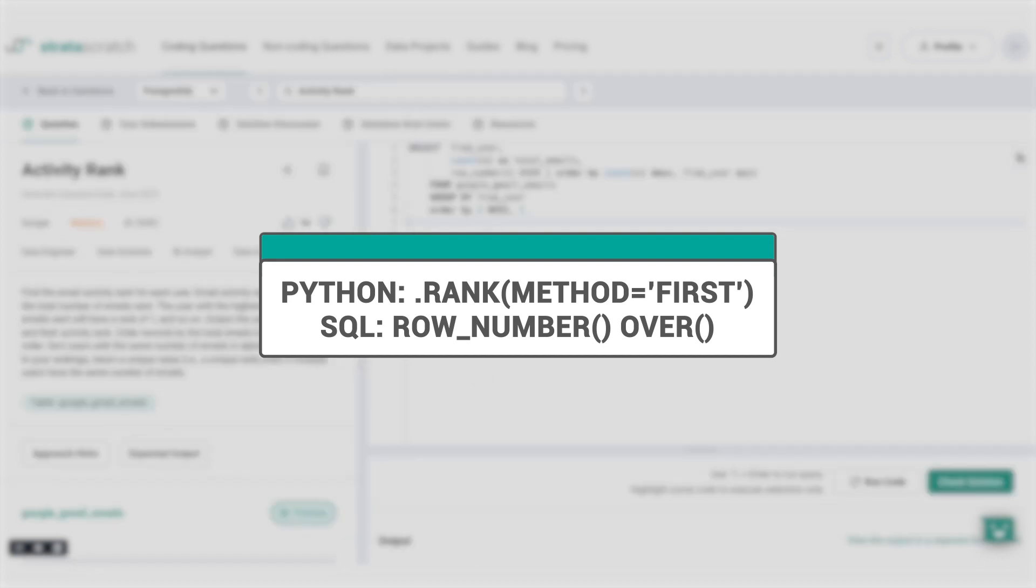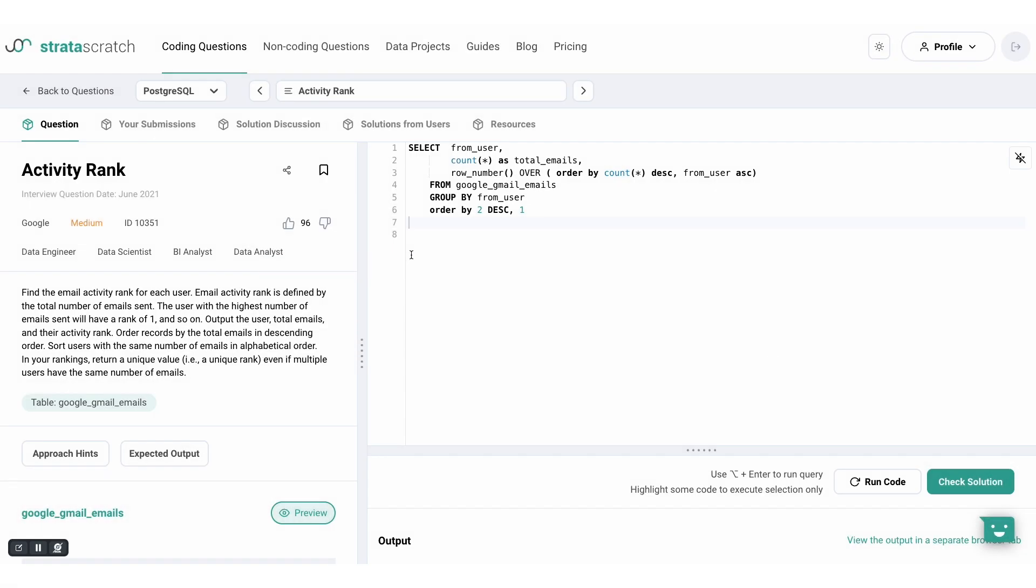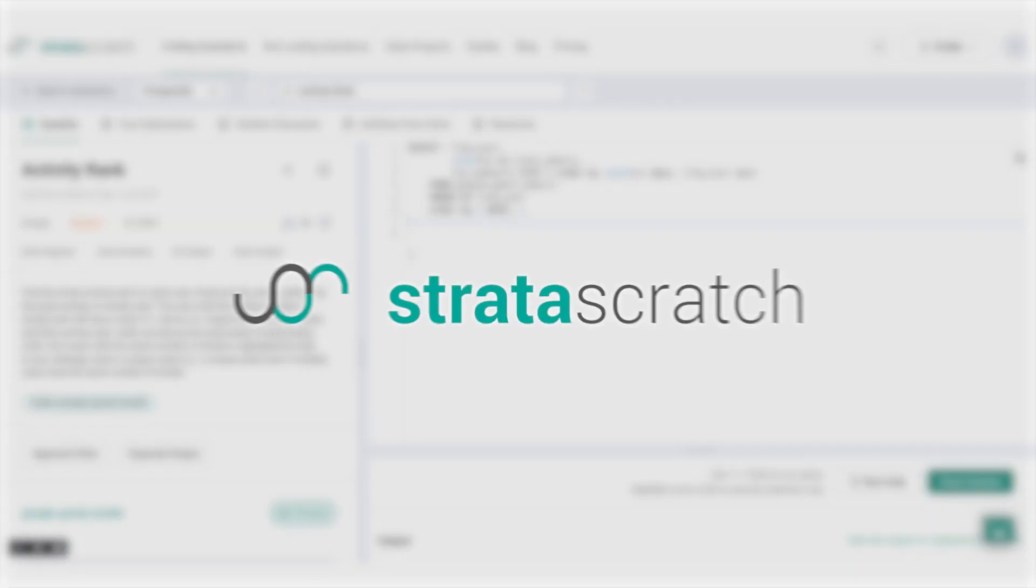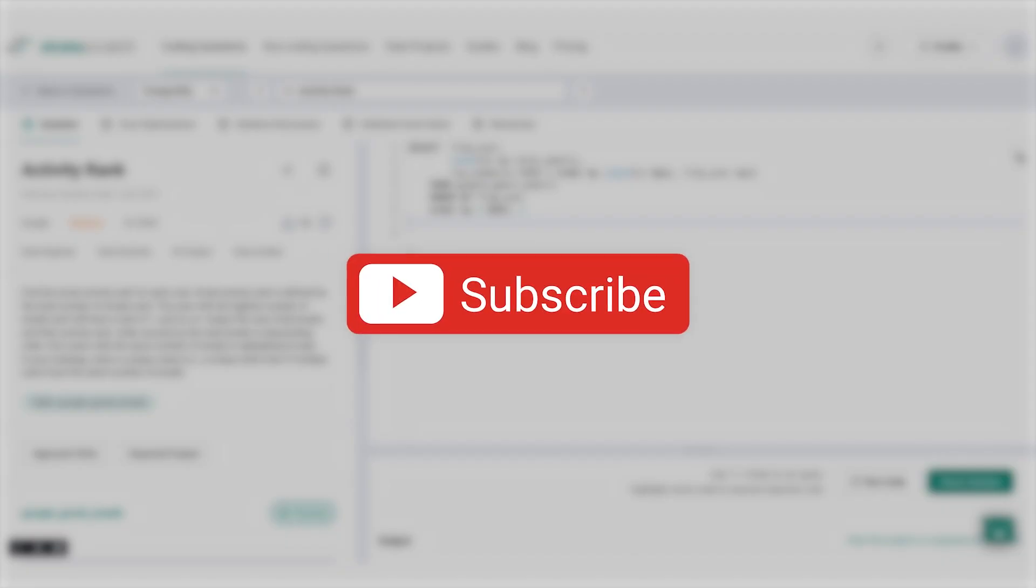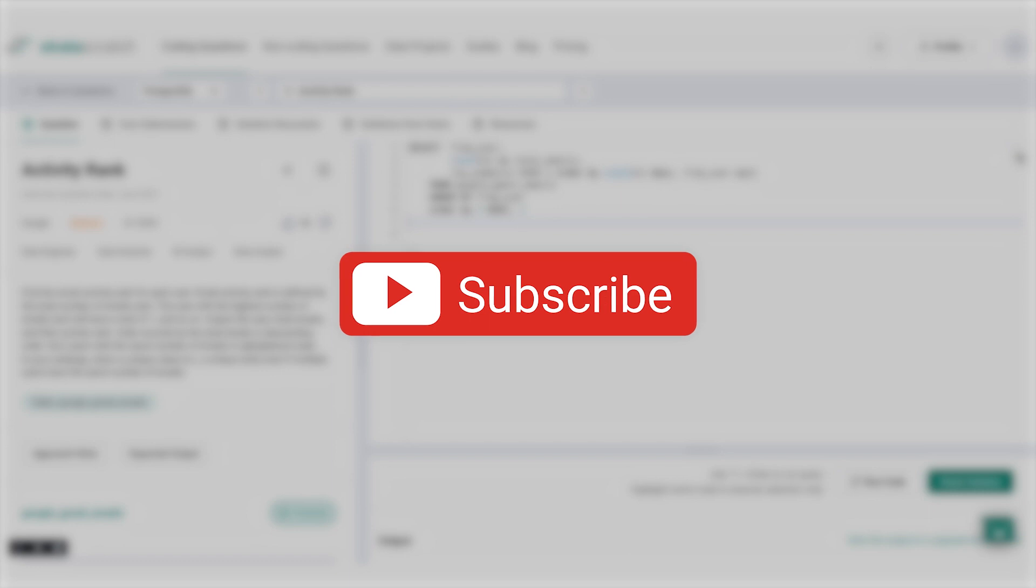So we've seen ranking methods in Python and SQL. Thank you so much for joining me today. I hope you've deepened your knowledge about ranking through this video. See more Python and SQL tutorials at our YouTube channel. See you there.